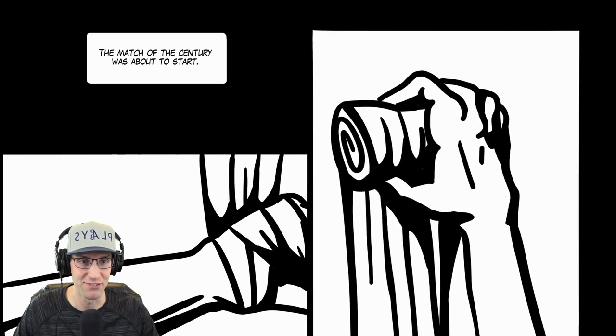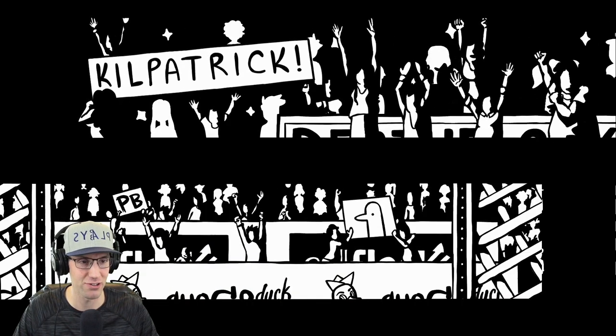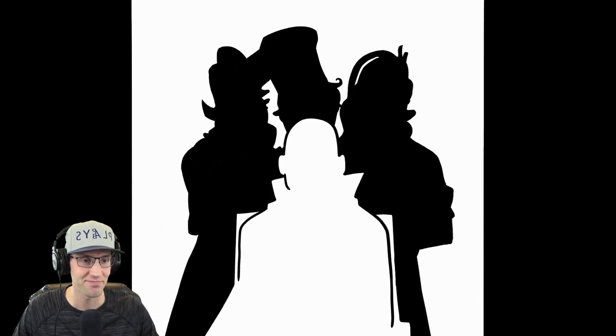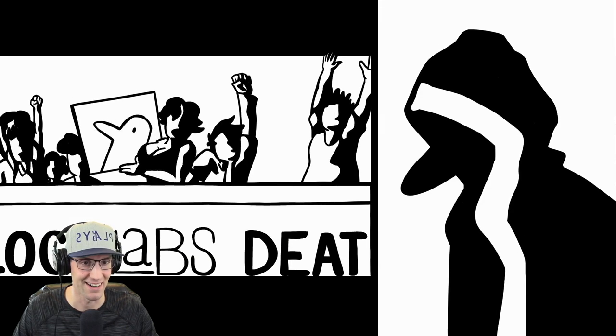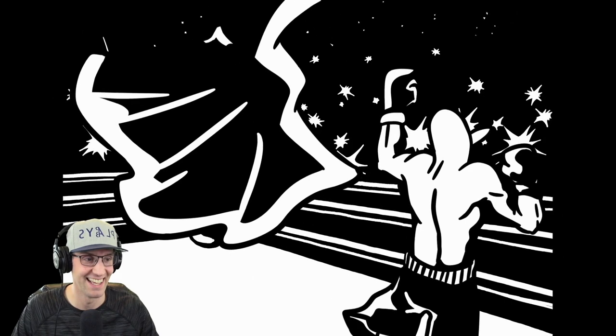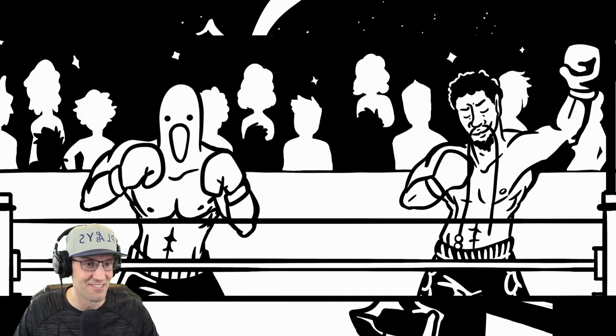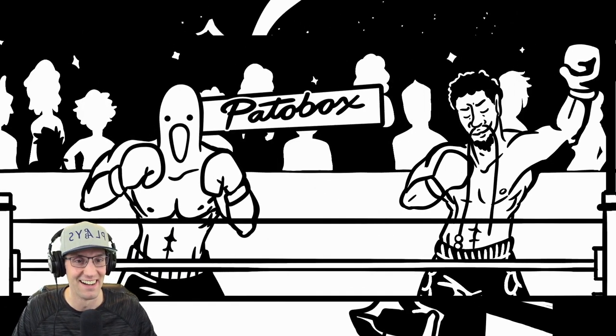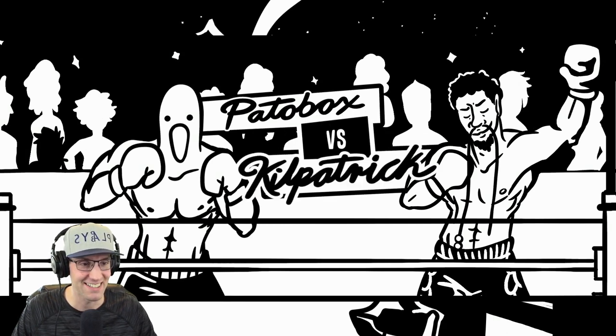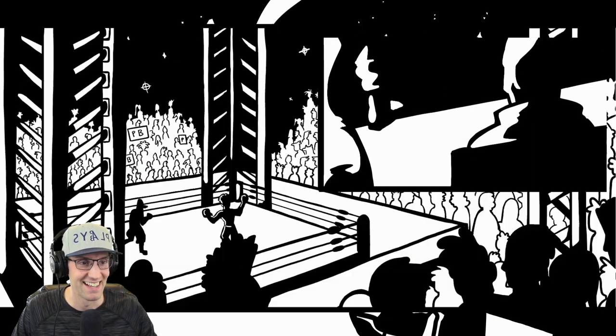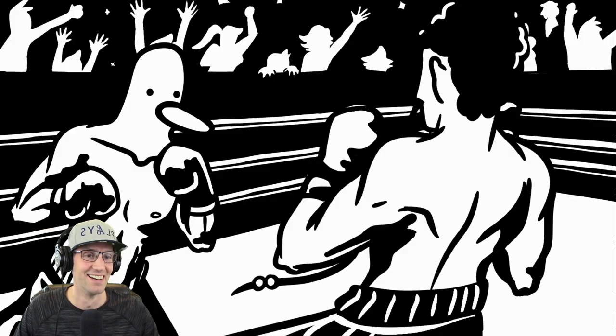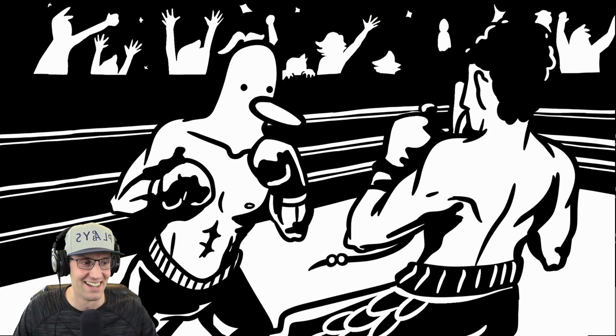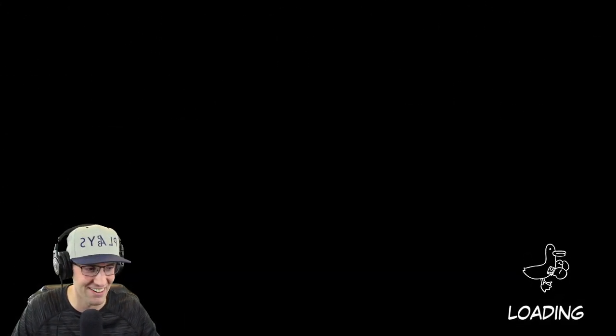The match of the century is about to start. Kill Patrick. Woo! It looks like Lex Luthor back there. Then again, I am a man duck. Pato Box vs. Kill Patrick. This is so weird already.